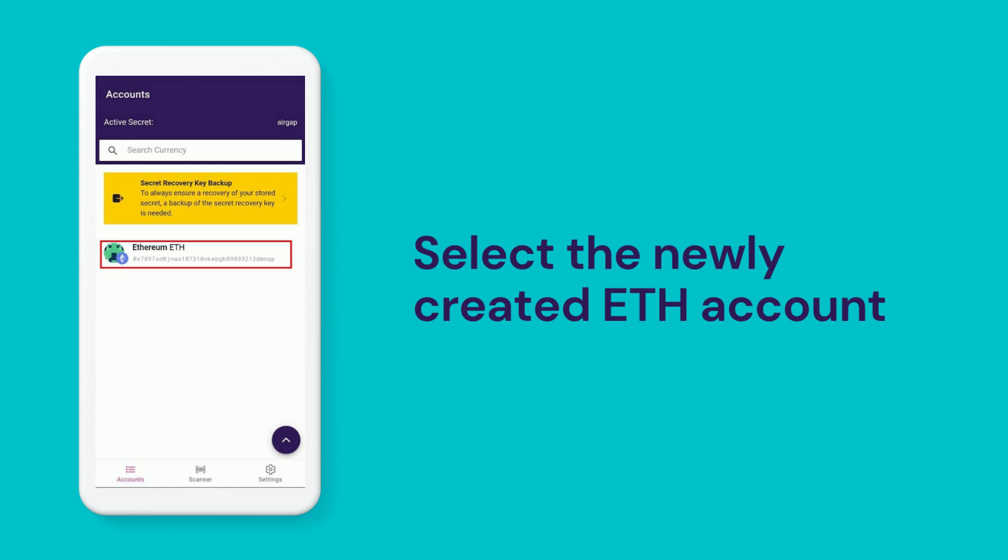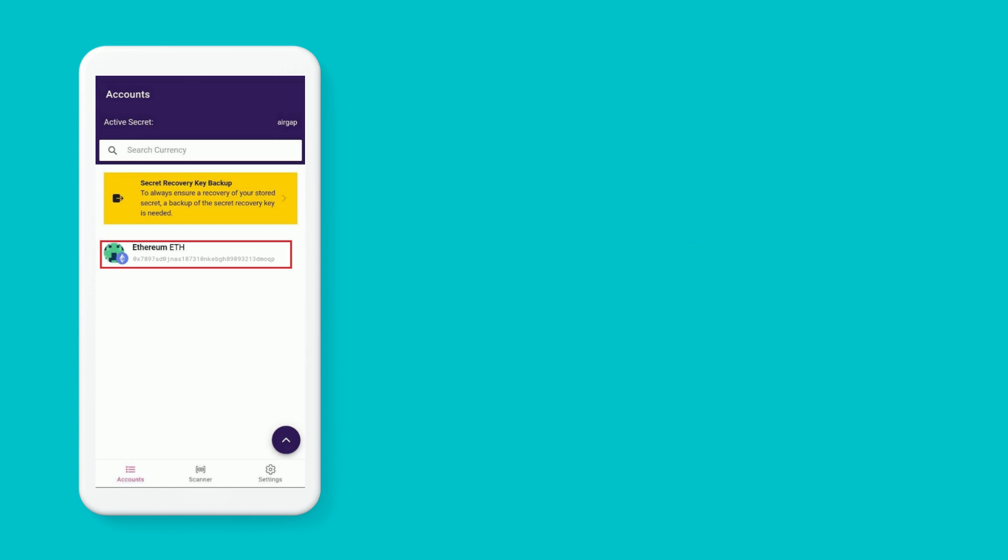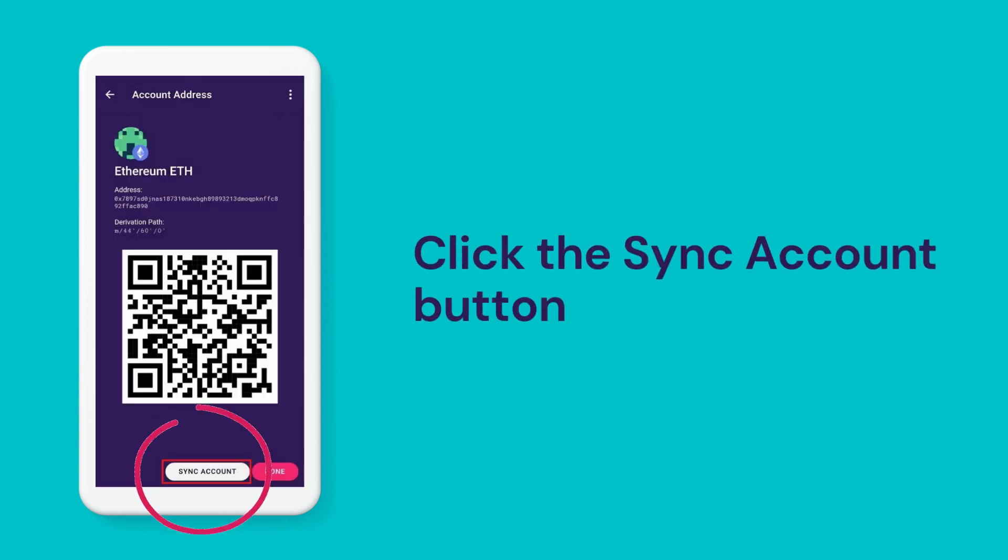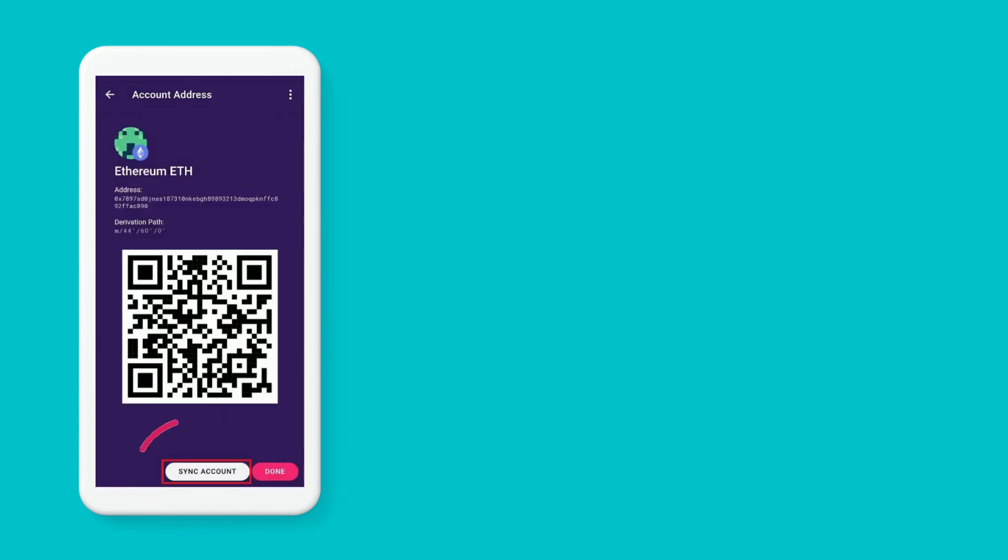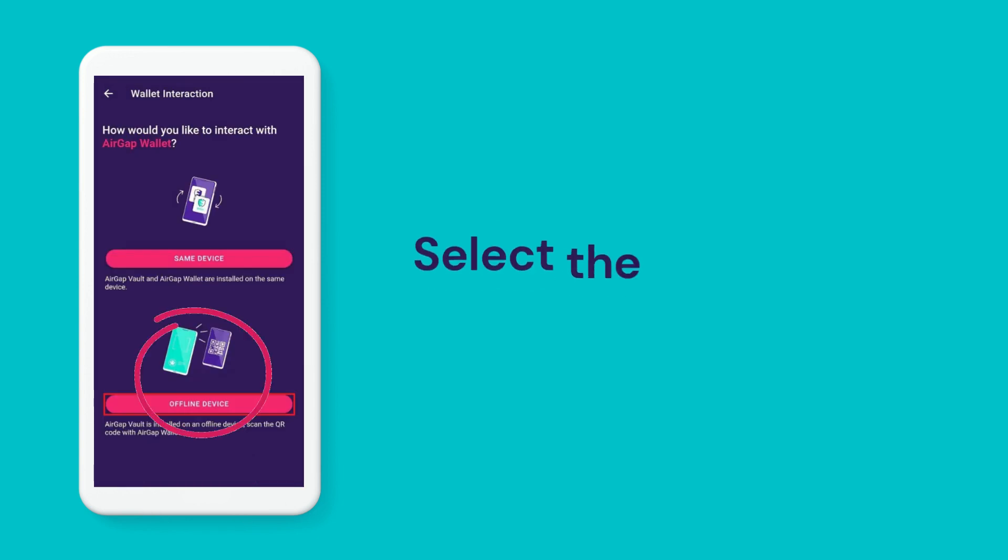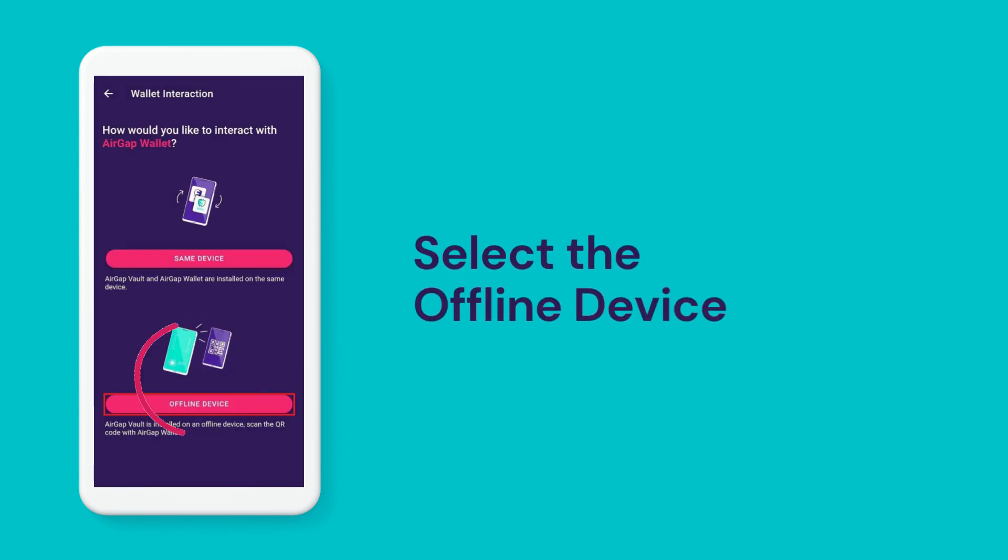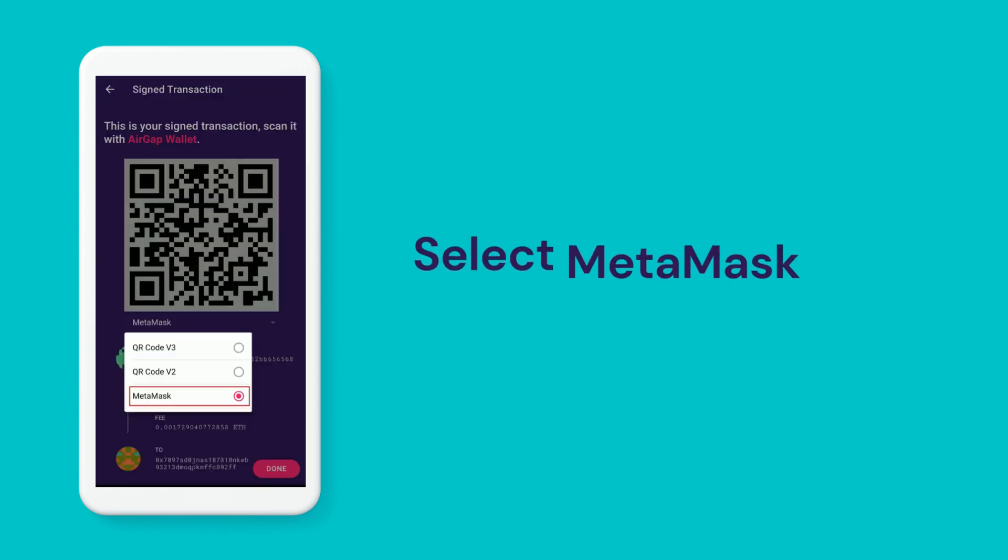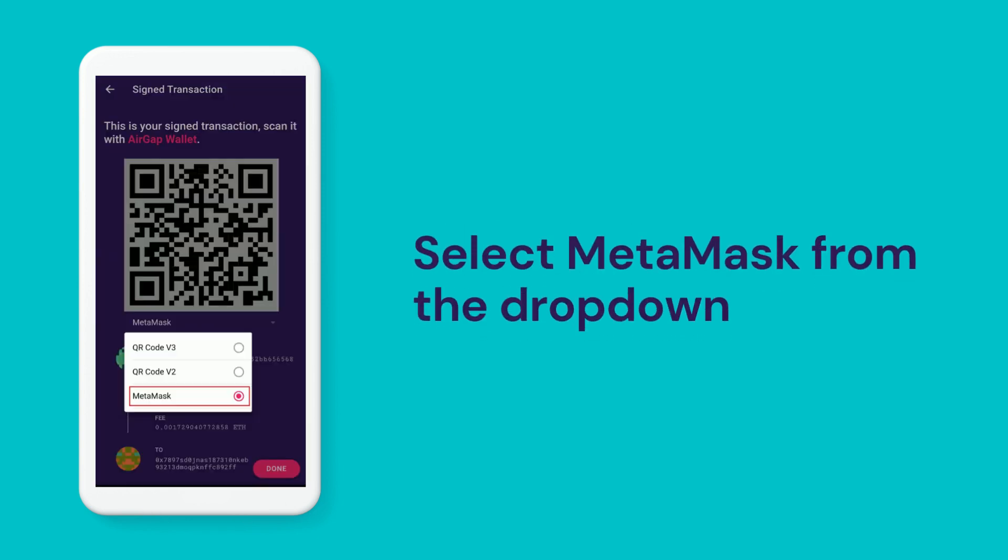To get started, select the account and then choose the Sync Account button. We choose Offline Device. In the Sync Overview,